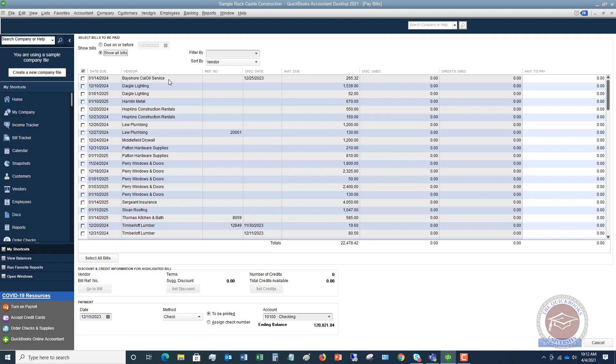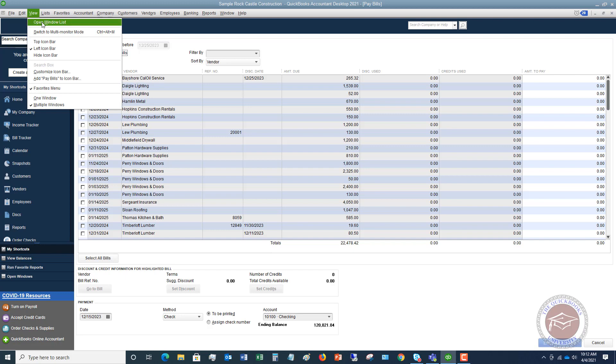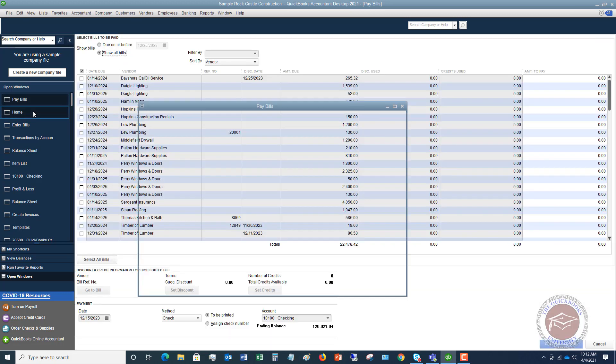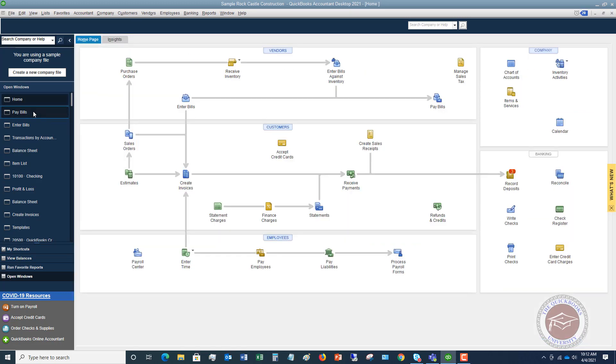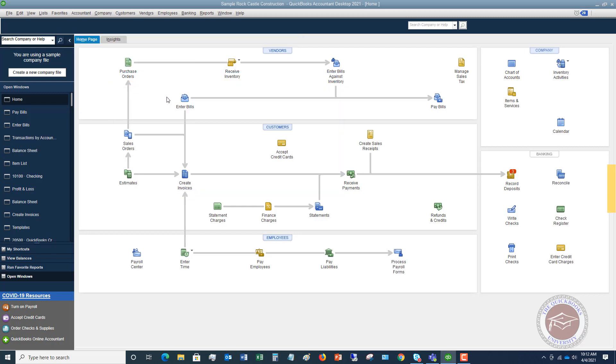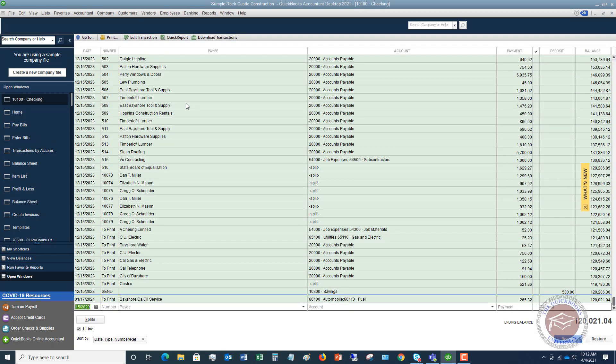So now we want to clear this out. We've got to clear out this bill for Bayshore Cal Oil Service because it's already showing in the check register. Now, I'm going to change my view up here so I can see my open window list. So the first thing you want to do is you want to go to your check register. And so you can click right here on the home screen, say check register, and we're going to say that this, I believe this was paid, the check we wrote was out of the checking. And let's see, Bayshore Cal Oil Service $265.32, here it is right here.